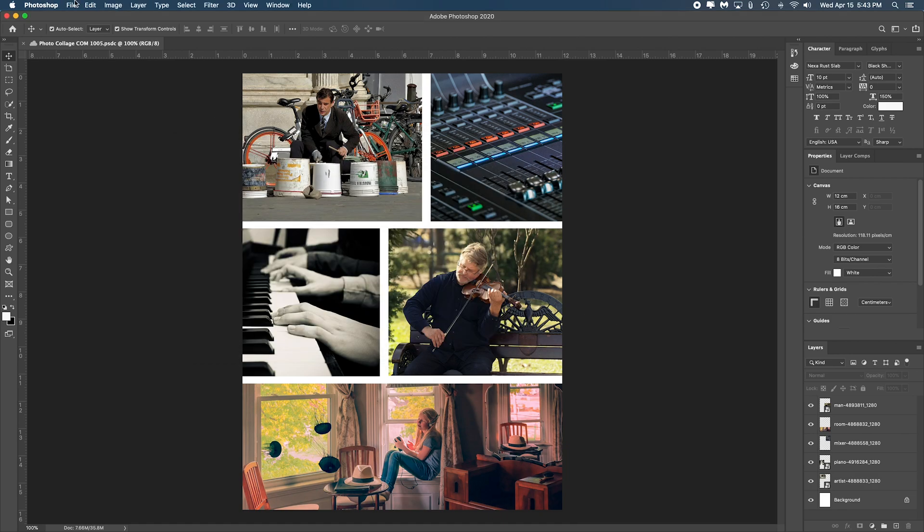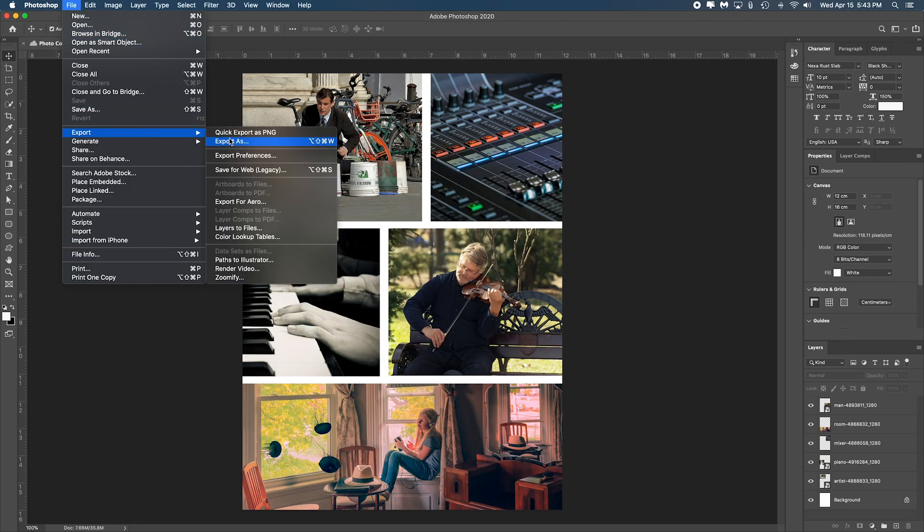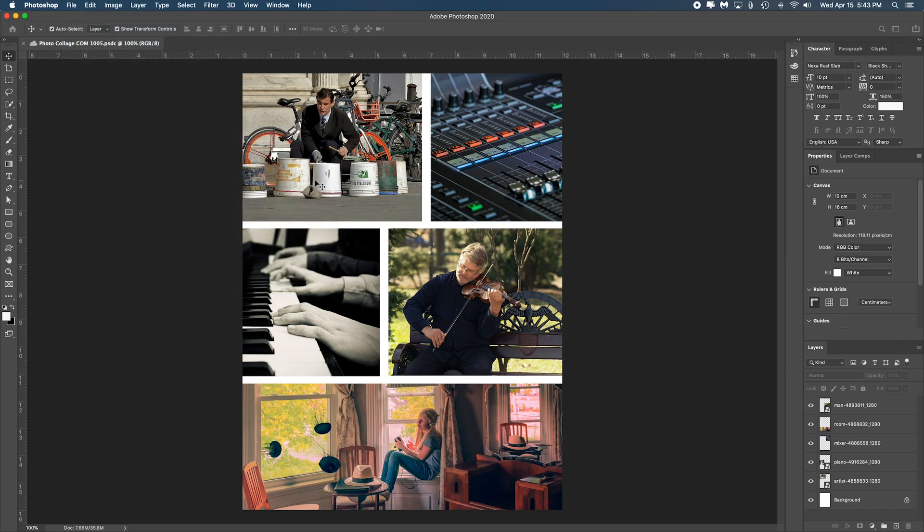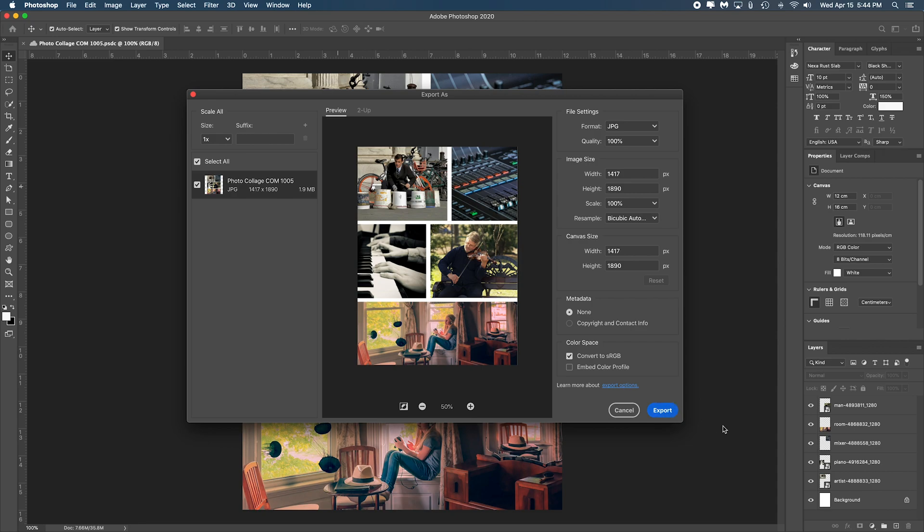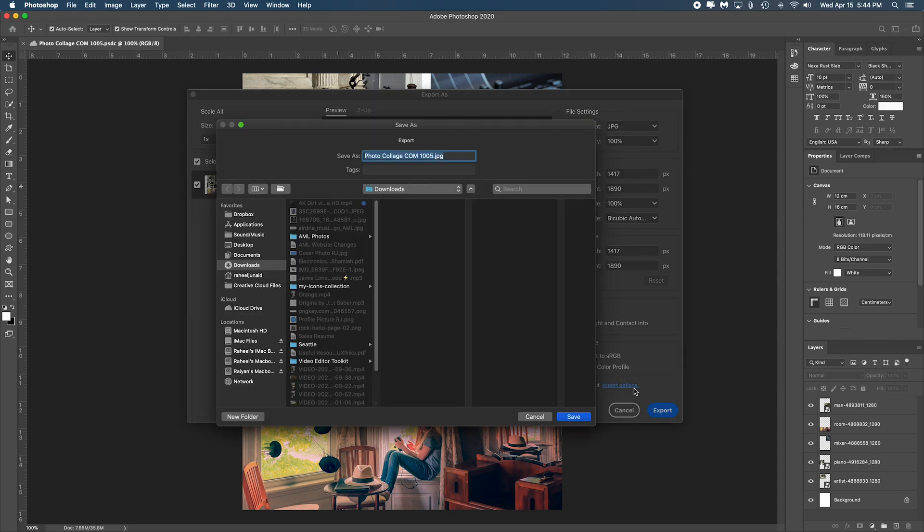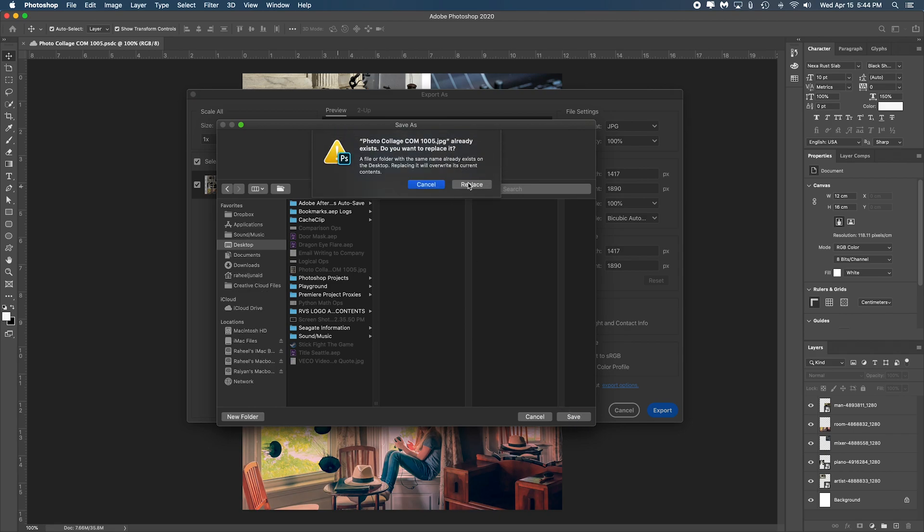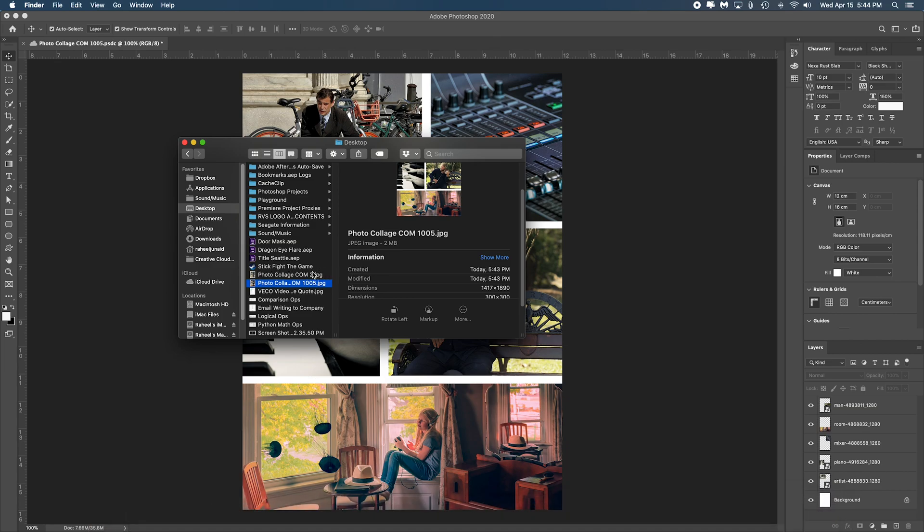Now what happens when we press export? Let's not do quick export as PNG because we did not actually save it as a PNG. So we press export as. There's a lot more options here to export, and you can even include copyright and contact info through the metadata, which is the data inside of the file itself. We'll get to metadata afterwards. When you press export, let's go to the desktop page and press save.